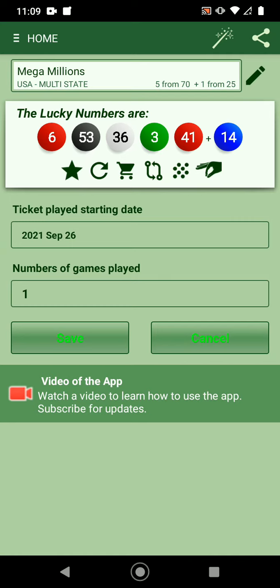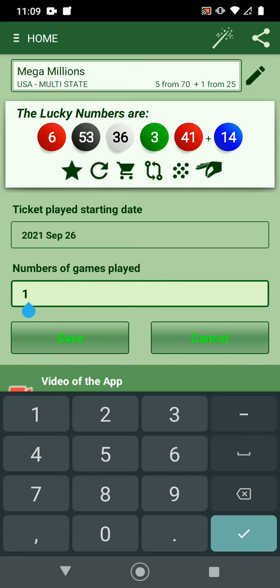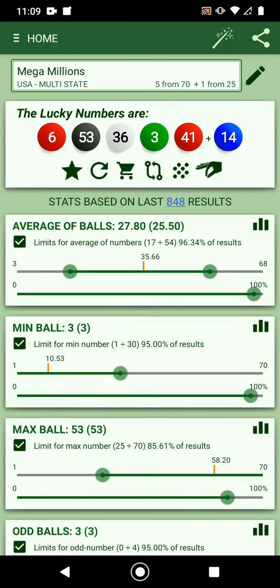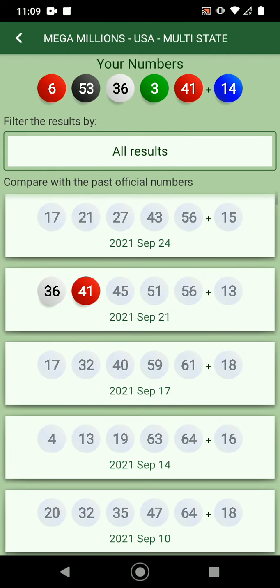The third option here is to say that you played these numbers on a certain date and for how many times — for example 10 times — and you save it. The fourth option is to compare the numbers with past results.